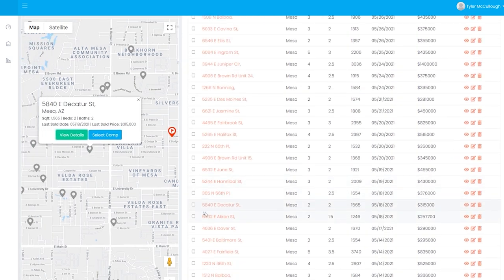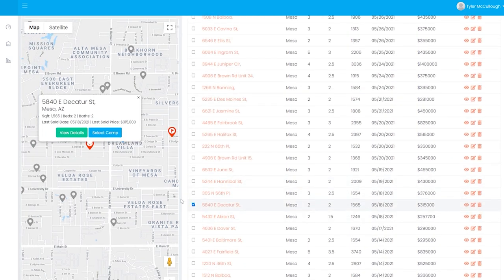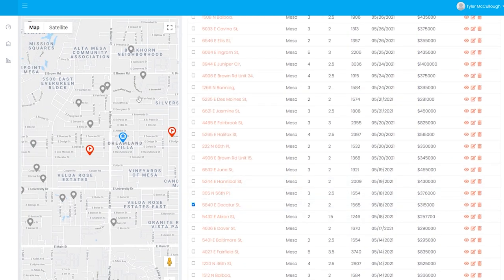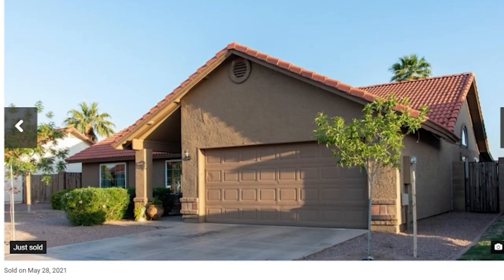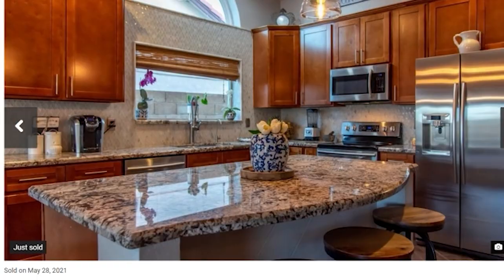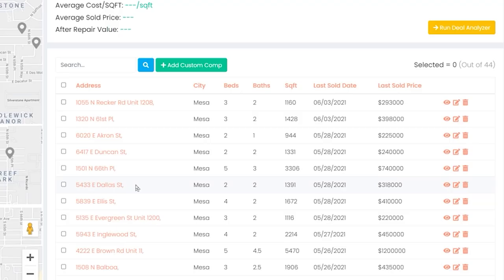Plus, it gives you property info for every comp, including photos, beds and baths, year built, square footage, date of sale, sold price, and more. And it calculates your after repair value and gives you the perfect offer price to ensure your profit.